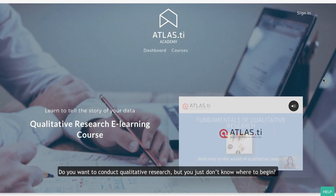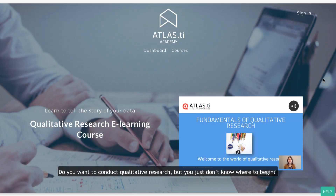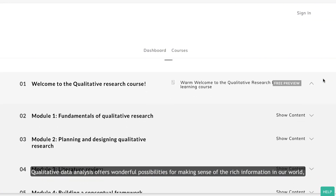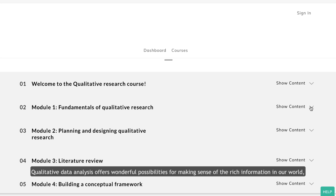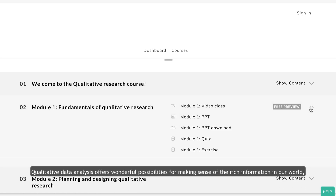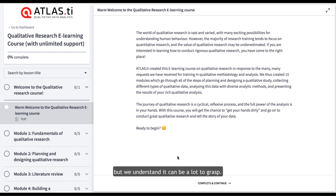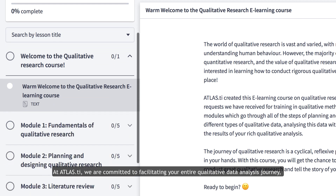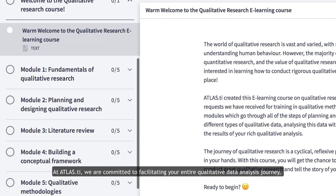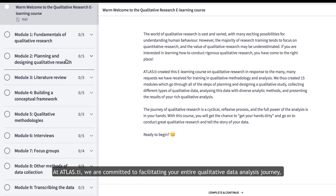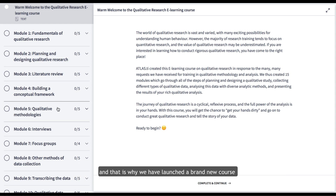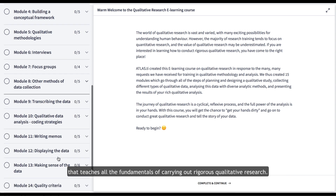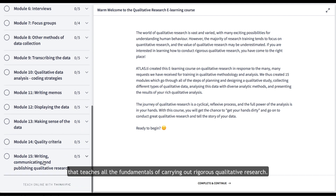Do you want to conduct qualitative research but you just don't know where to begin? Qualitative data analysis offers wonderful possibilities for making sense of the rich information in our world. But we understand it can be a lot to grasp. At Atlas TI, we are committed to facilitating your entire qualitative data analysis journey, and that is why we have launched a brand new course that teaches all the fundamentals of carrying out rigorous qualitative research.